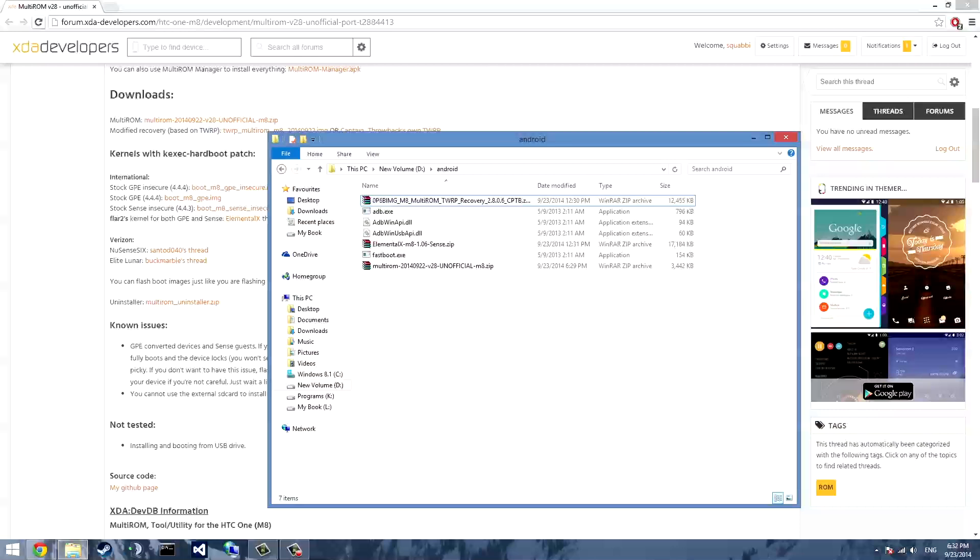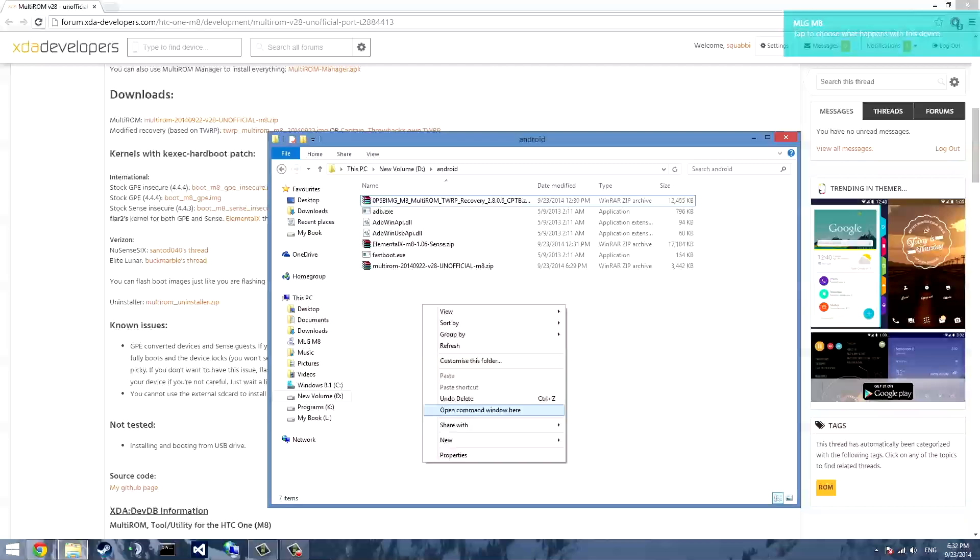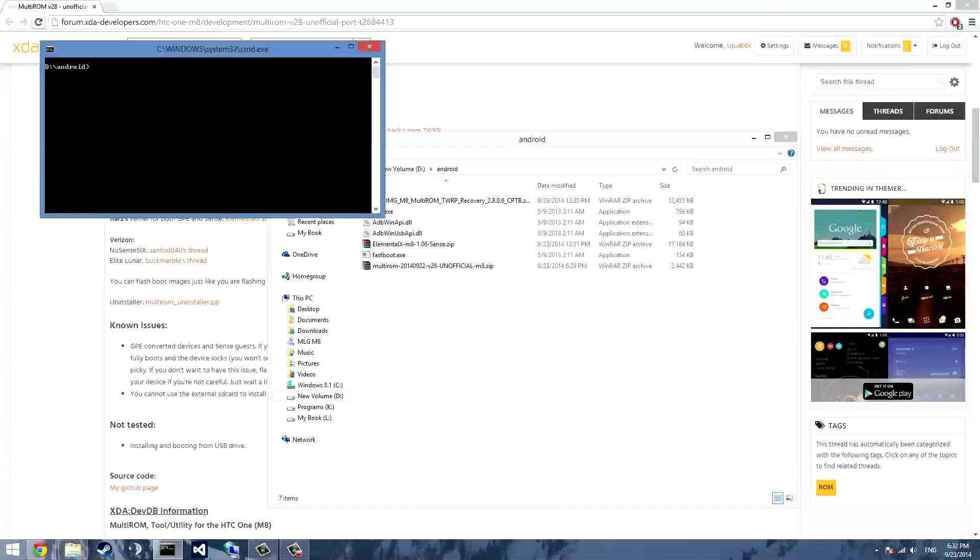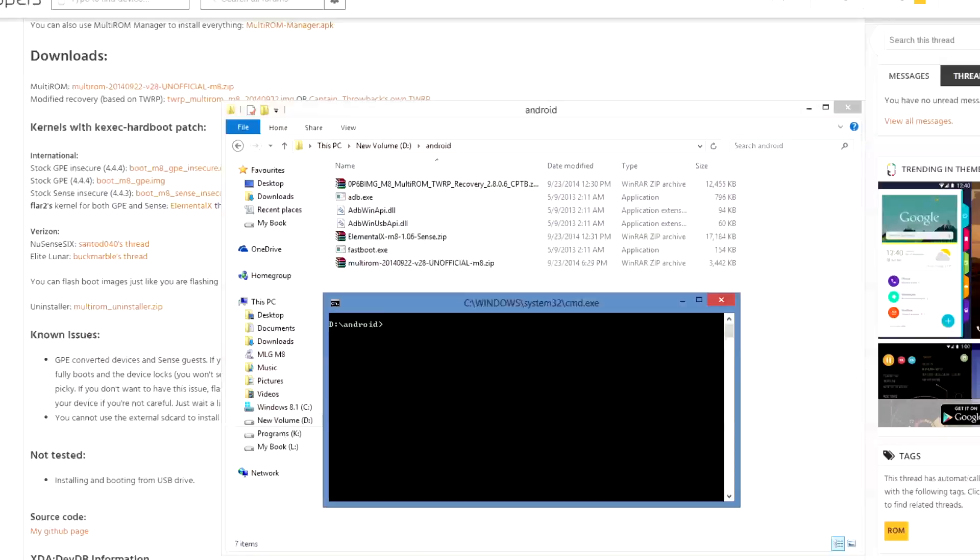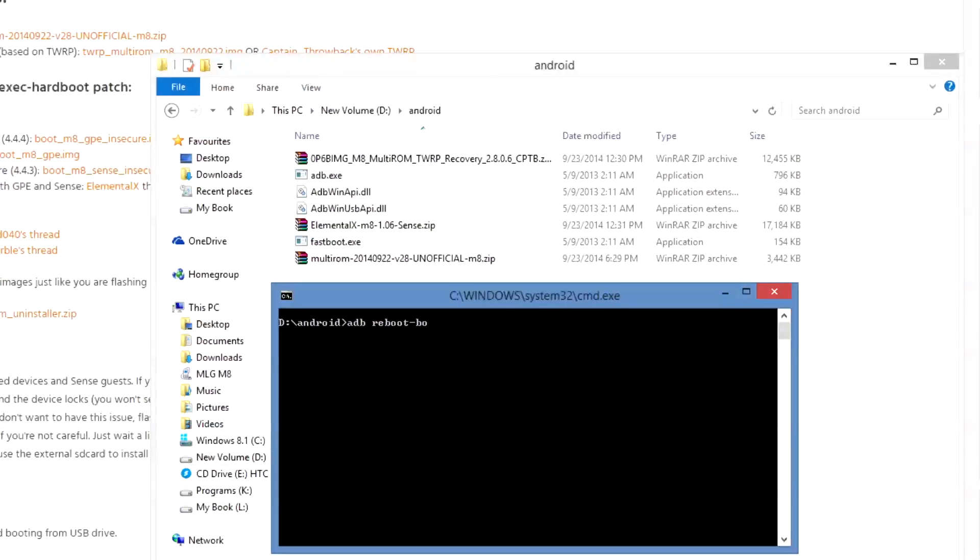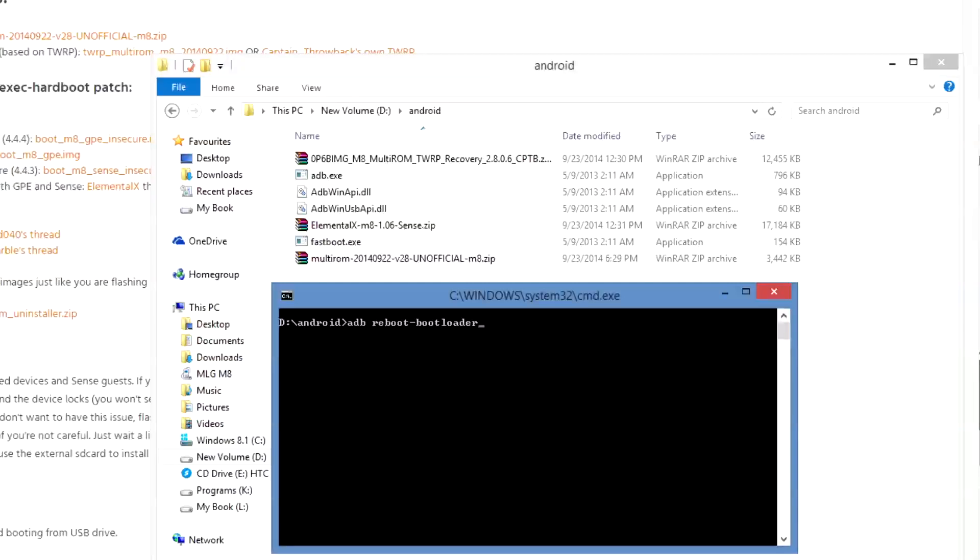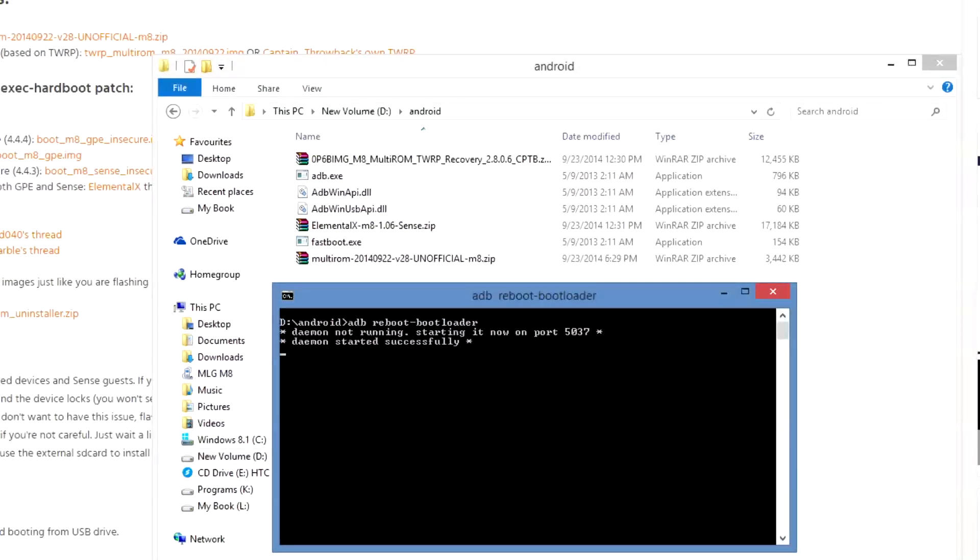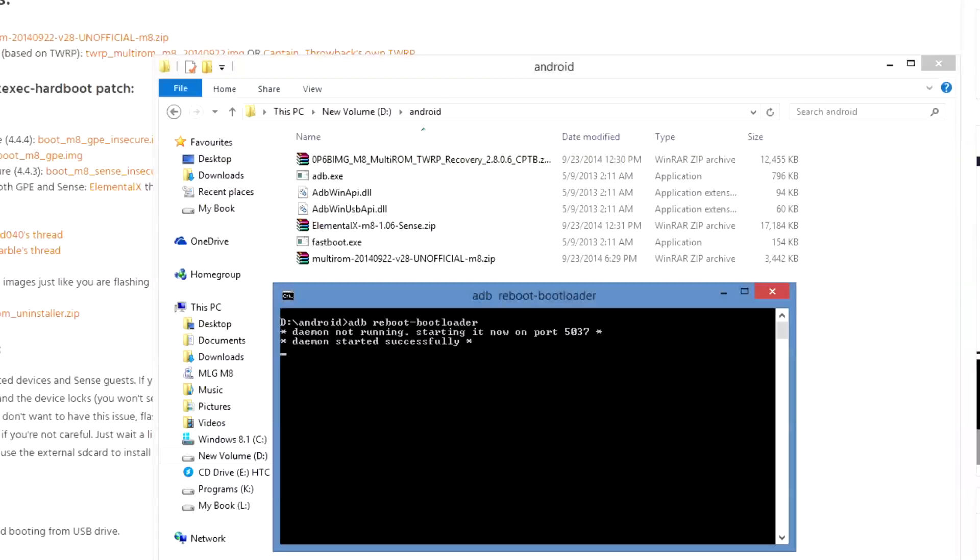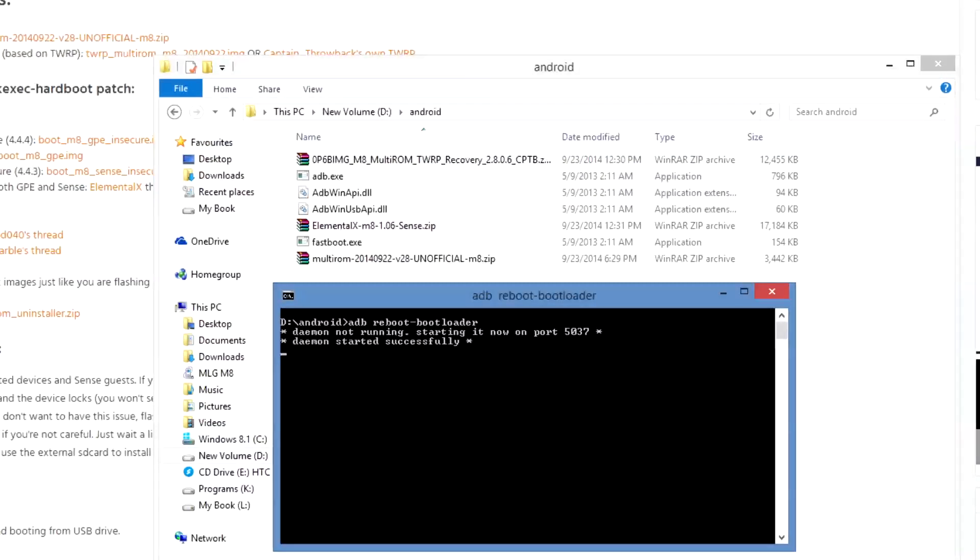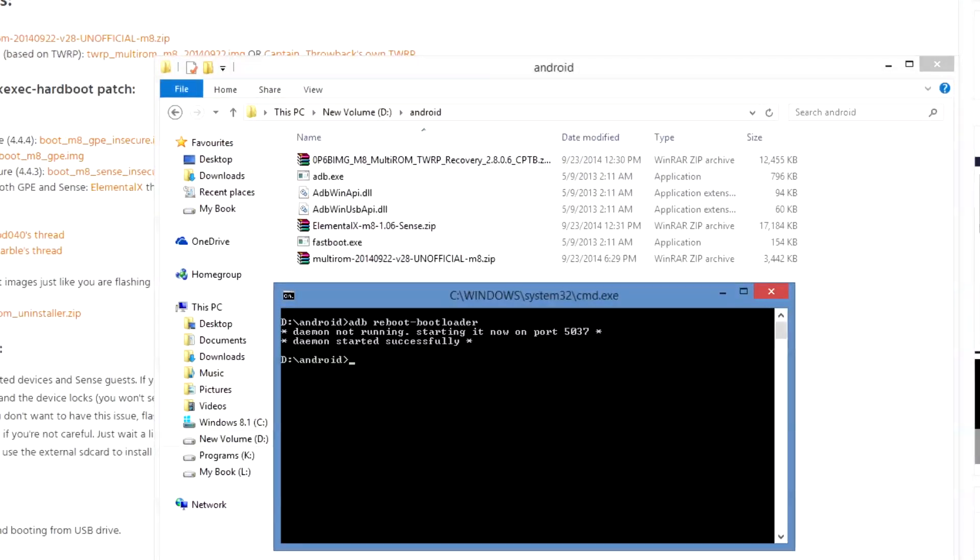So once you have that all you need to do is make sure you have USB debugging on your phone and plug in your phone as well. Now once your phone is plugged in, press hold shift and right click and select open command window here. This will open up a new command window with the directory already changed and what you want to do is type in ADB reboot bootloader. Now this will start up the ADB server if not already started and your device should reboot back into the bootloader.